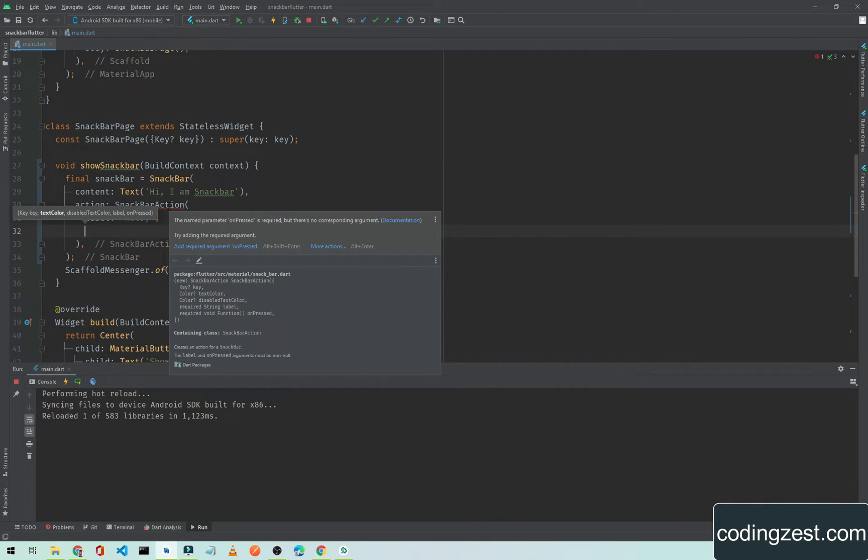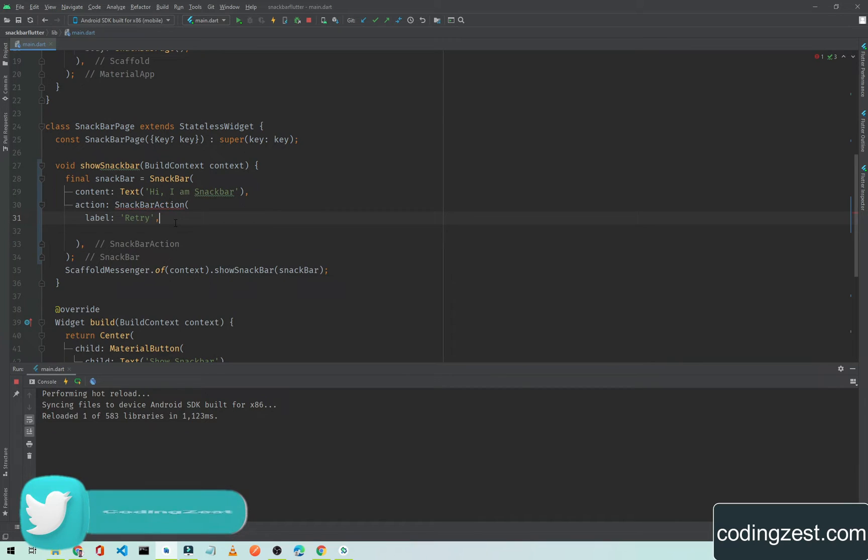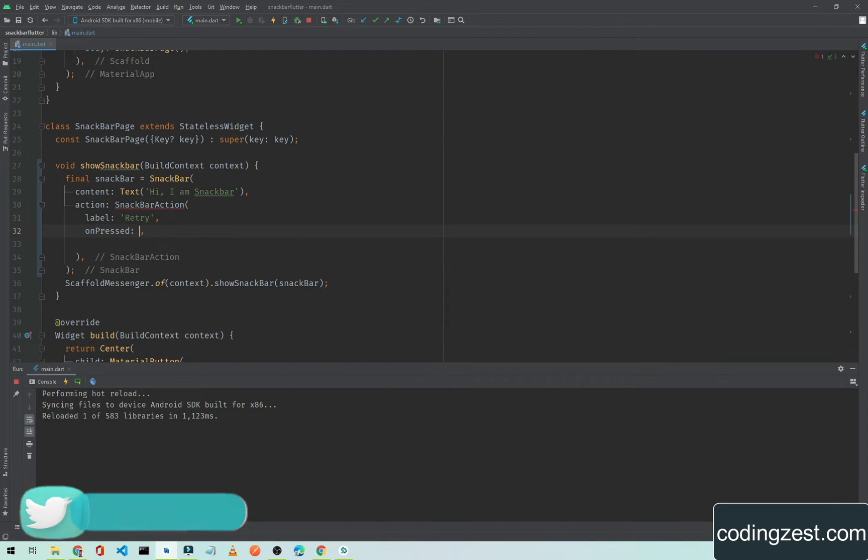And the other one is, which is required. As you can see here we have an error. If I click on this add required argument onPressed so it will add it here. But I will show you how you can add it manually. Simply type onPressed.